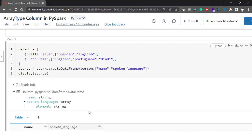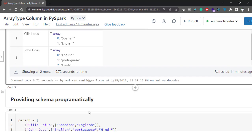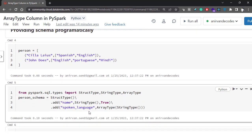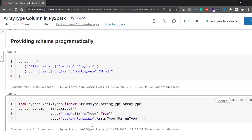Now suppose I don't want to do that — I want to provide the schema manually, programmatically. That's why we use StructType. We discussed StructType in my previous video. If you did not see that video, I'll attach it in the top right corner of your screen. You can go to that video and learn about StructType and all the data types present in Spark.